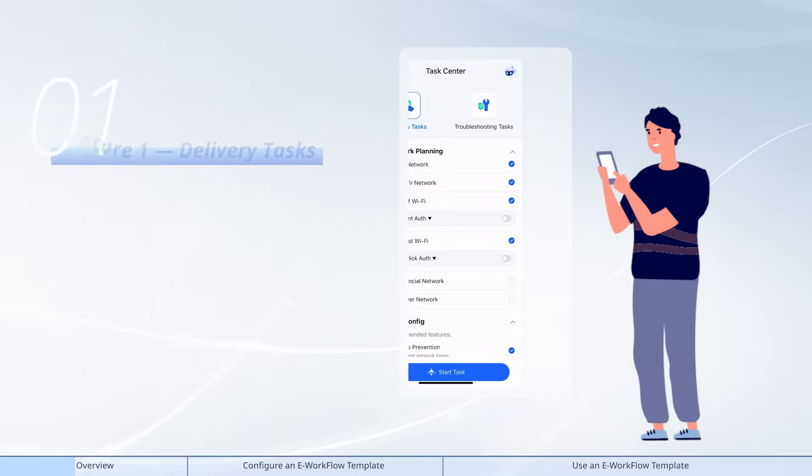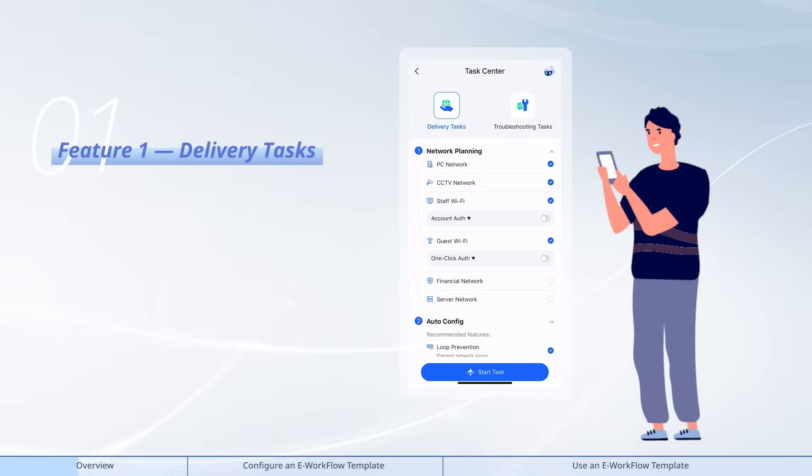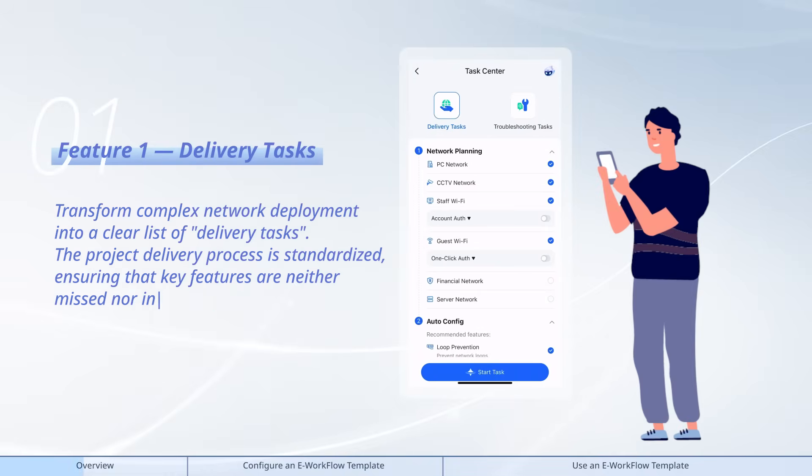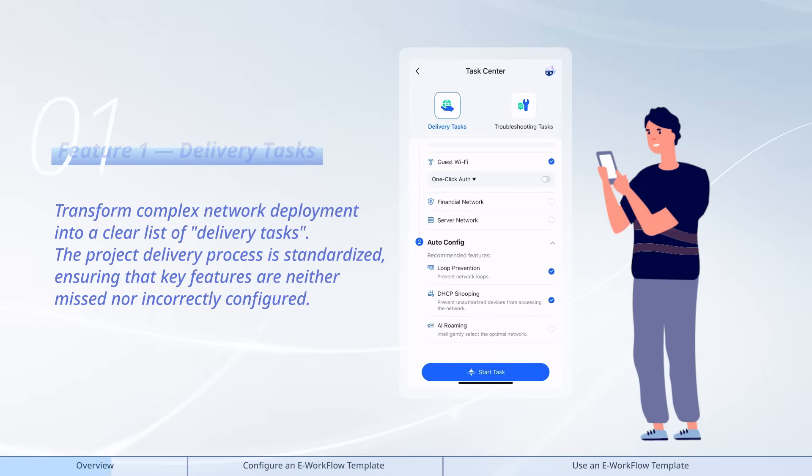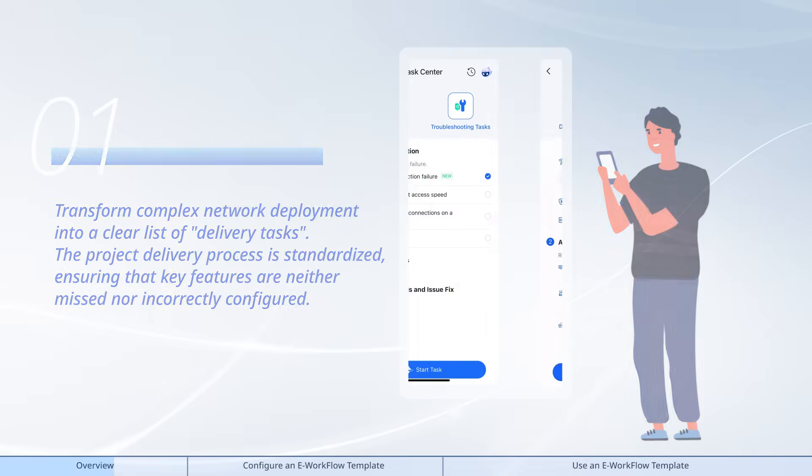Feature 1: Delivery tasks. Transform complex network deployment into a clear list of delivery tasks. The project delivery process is standardized, ensuring that key features are neither missed nor incorrectly configured.